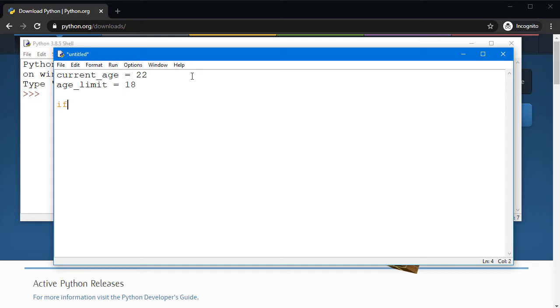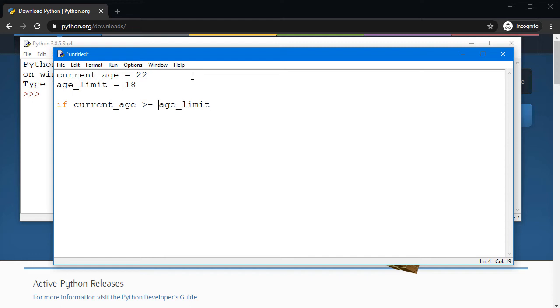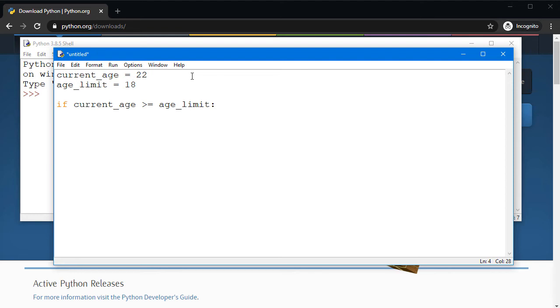We just want to compare this and print the message accordingly. I'll just say if current_age is greater than or equal to age_limit, then we don't want to use braces or something because it doesn't understand the braces like Java or C# or JavaScript. You say colon and hit enter and see one indentation.